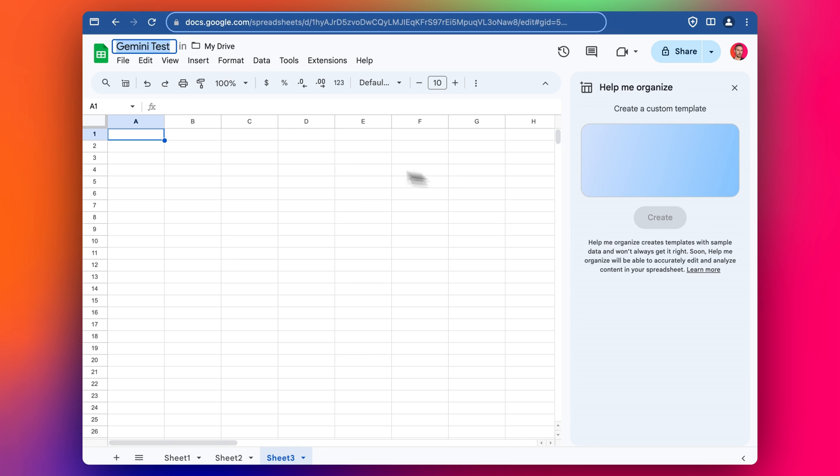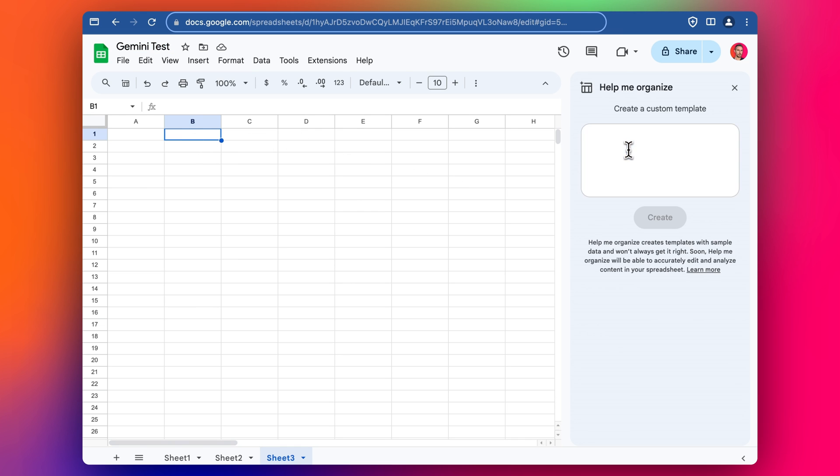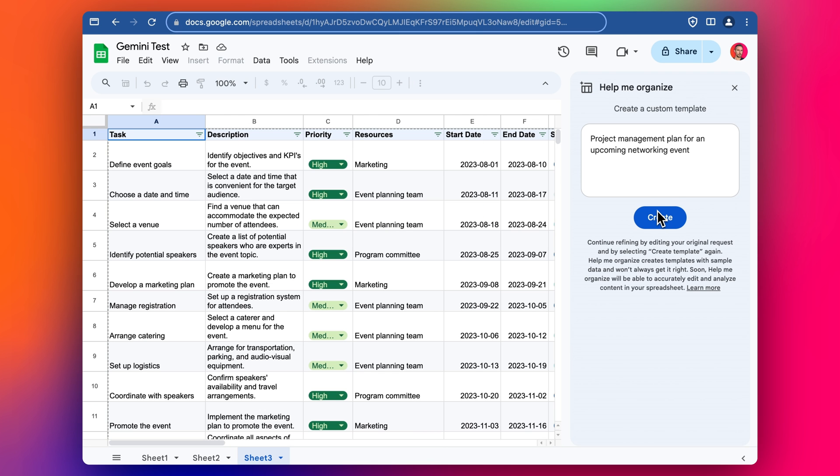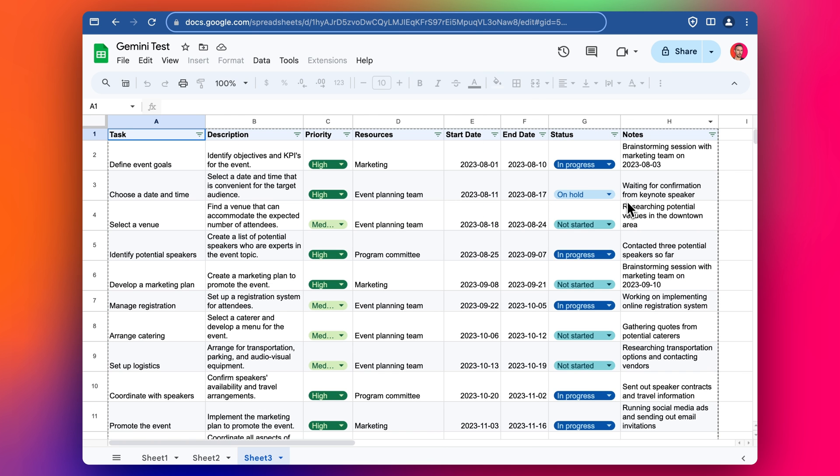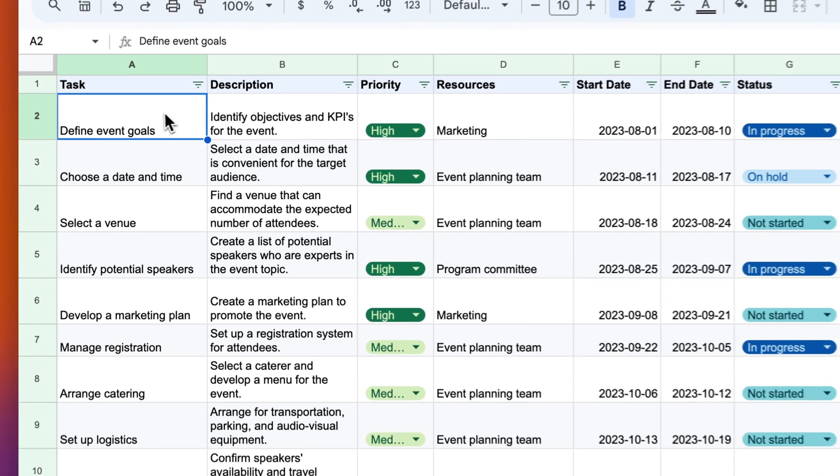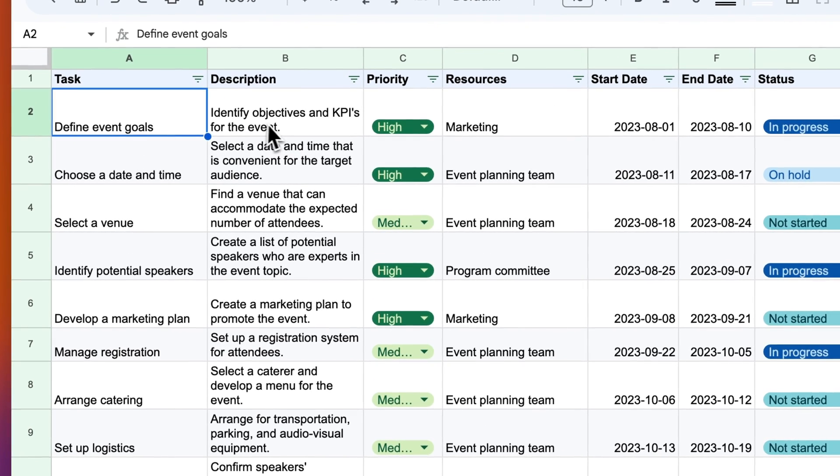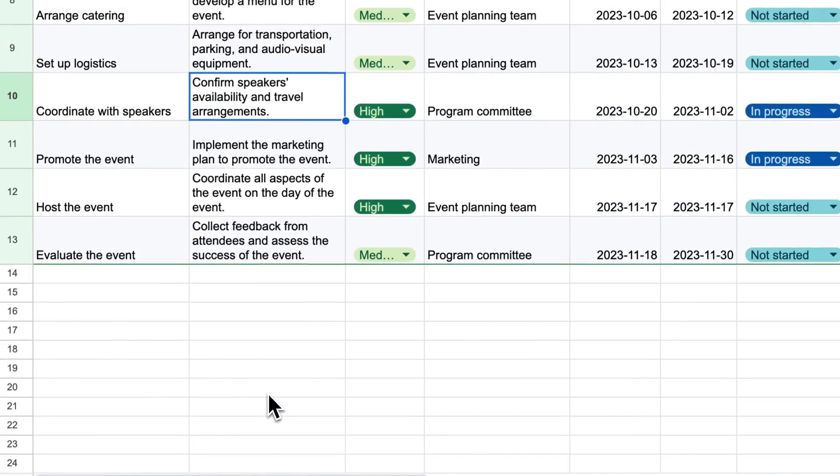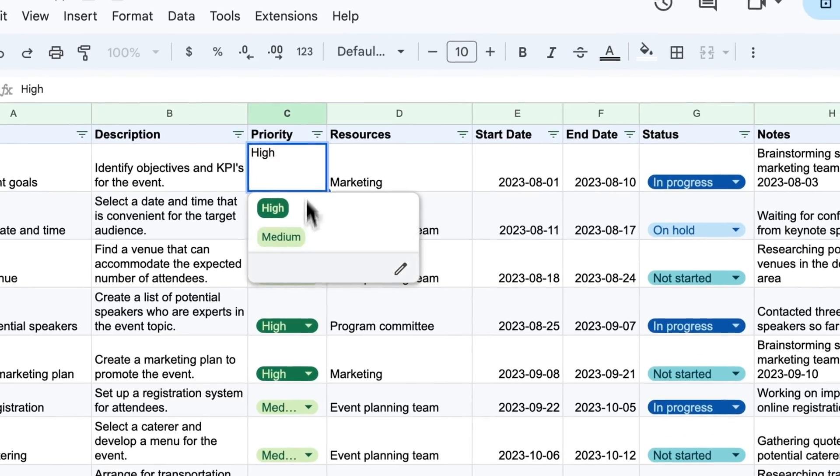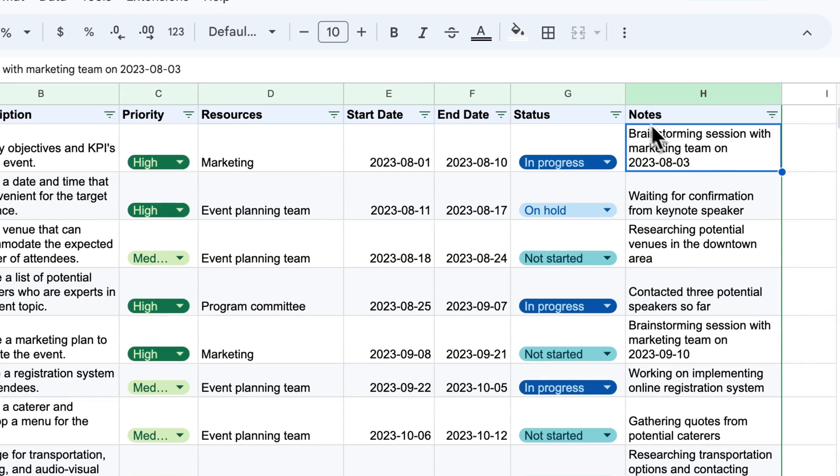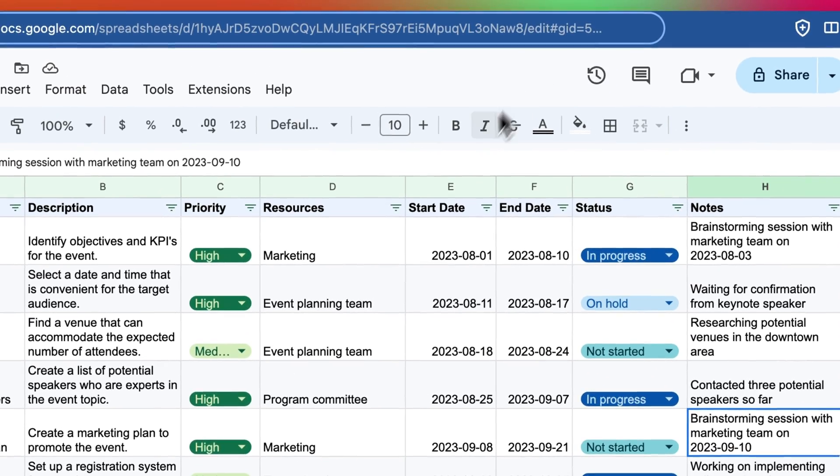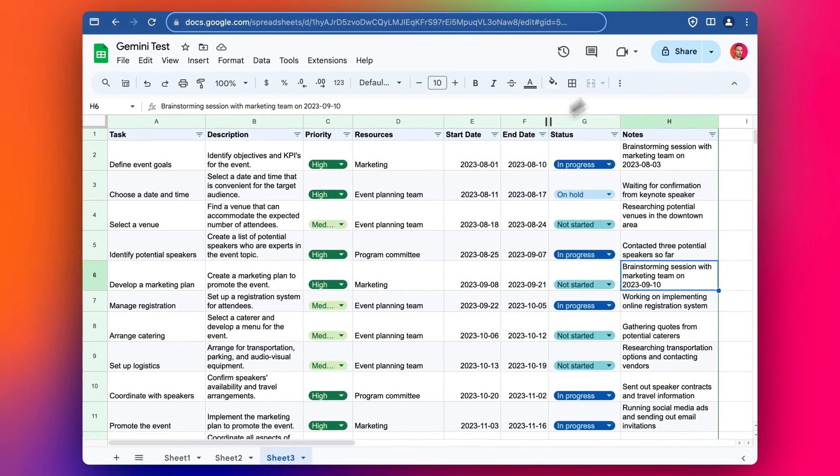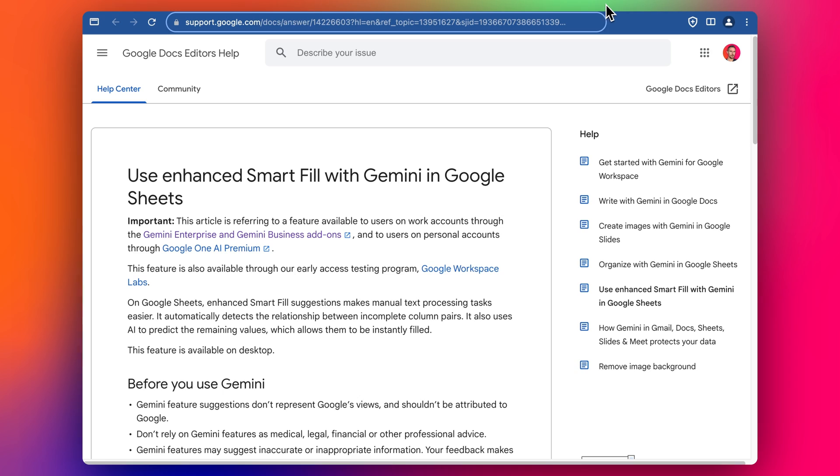Then we've got Google Sheets. So this is pretty good, this is getting better. We can start by creating a custom template or customize a template. So let's say we wanted to have like a project management plan for an upcoming networking event. And then we end up with this, that's pretty good, took about 20 seconds to generate but I fast forwarded it. We got to insert that and so we have everything, a really great starting point here with drop downs, status, notes, very good to start with.